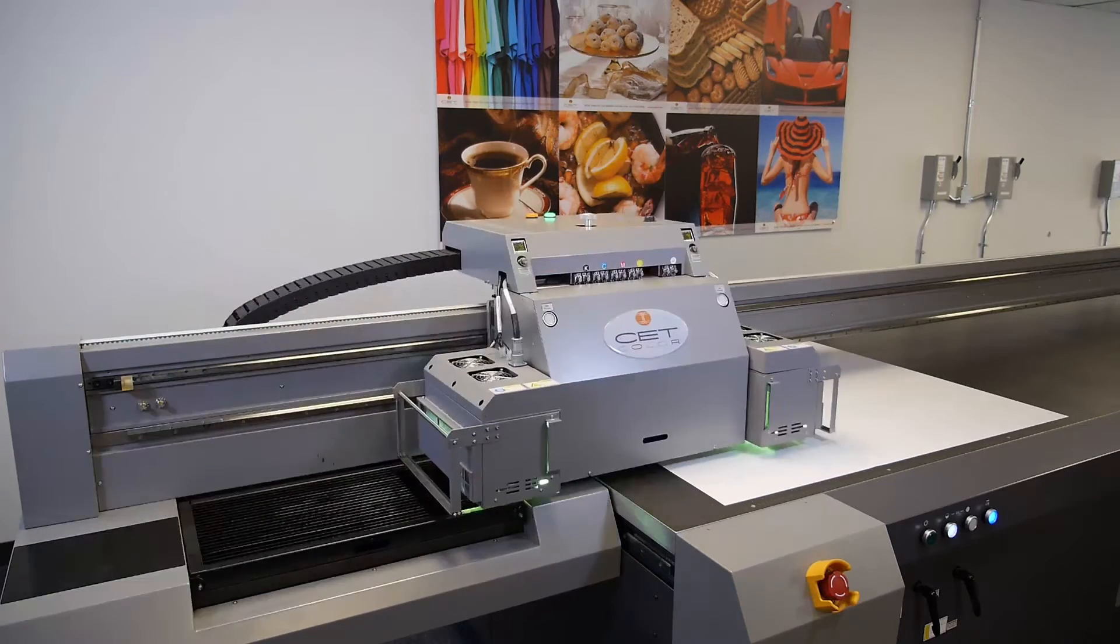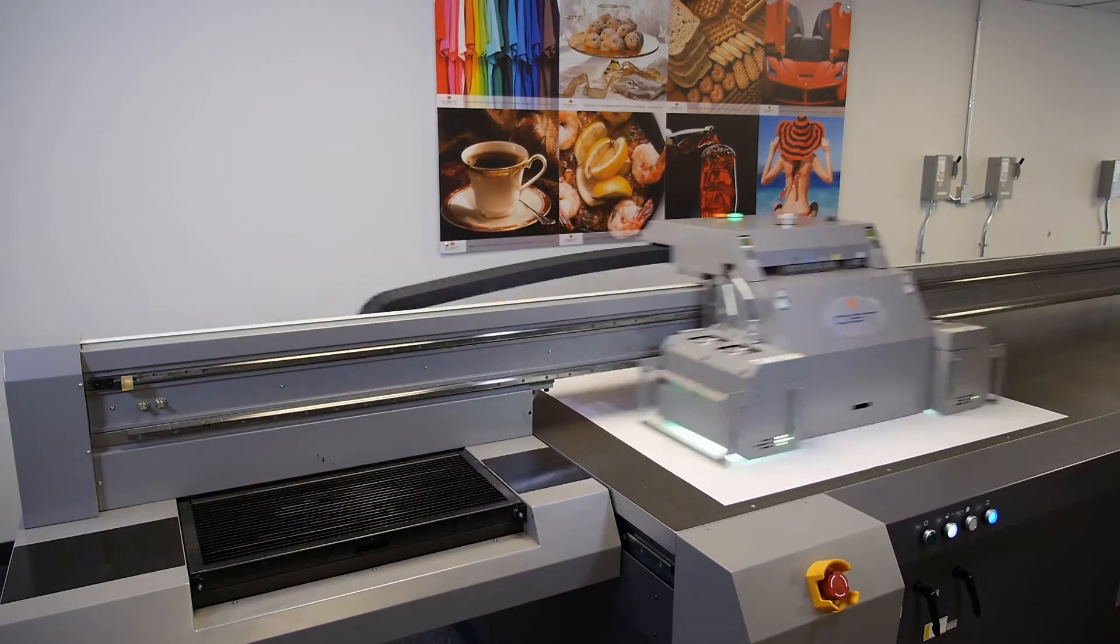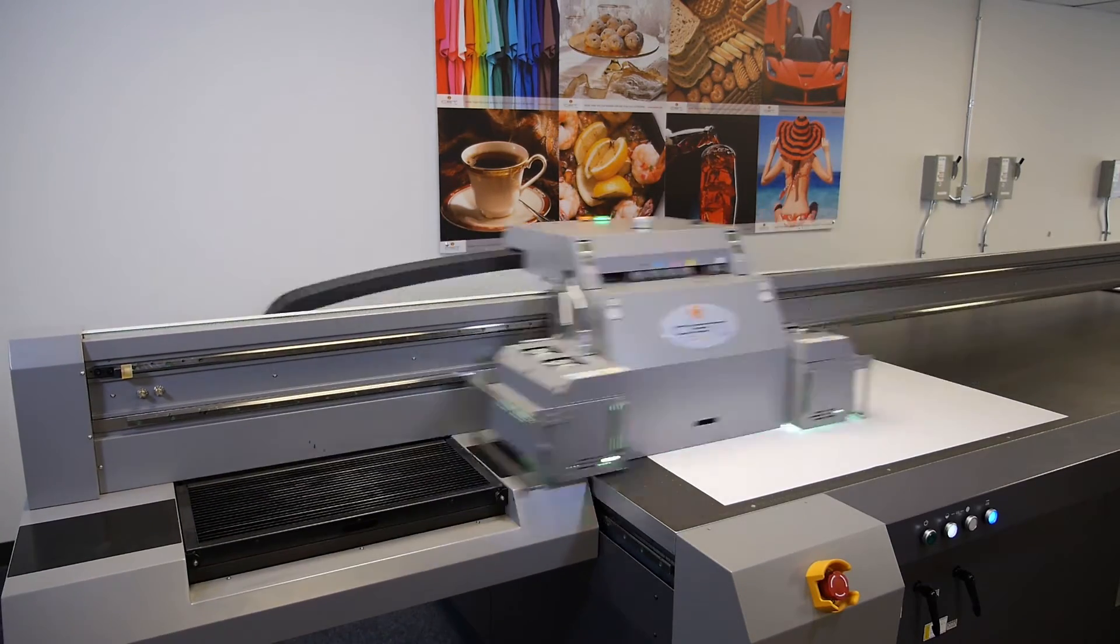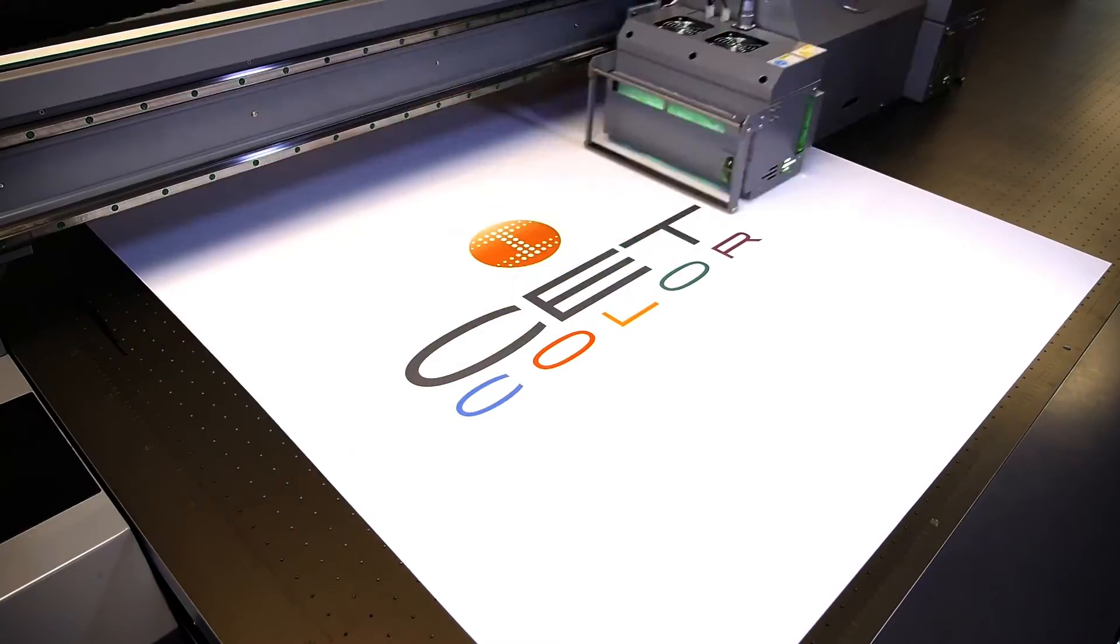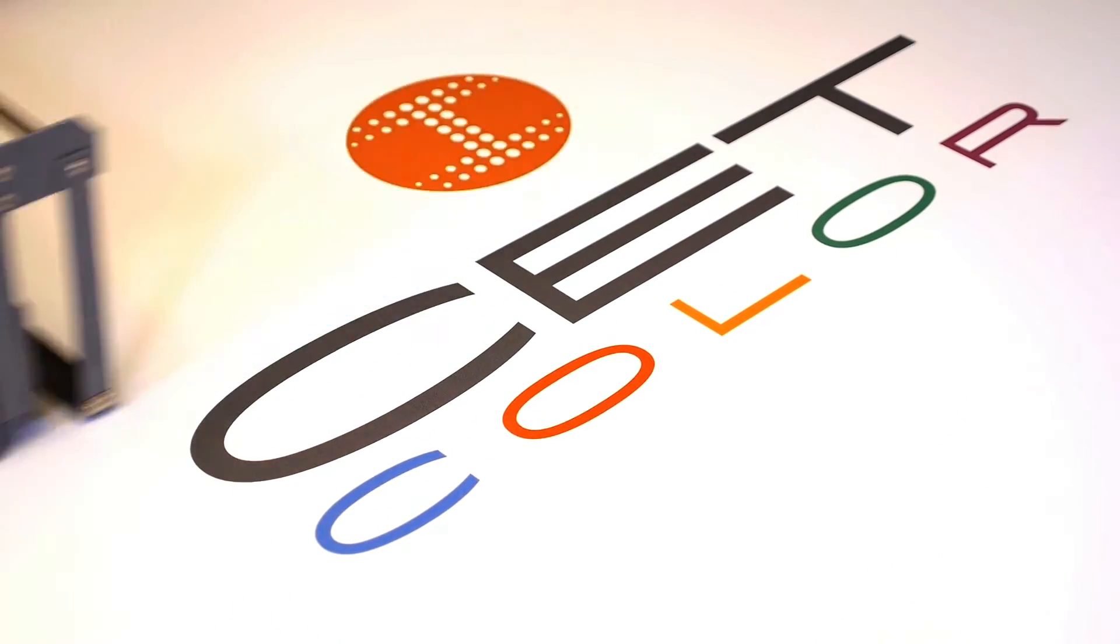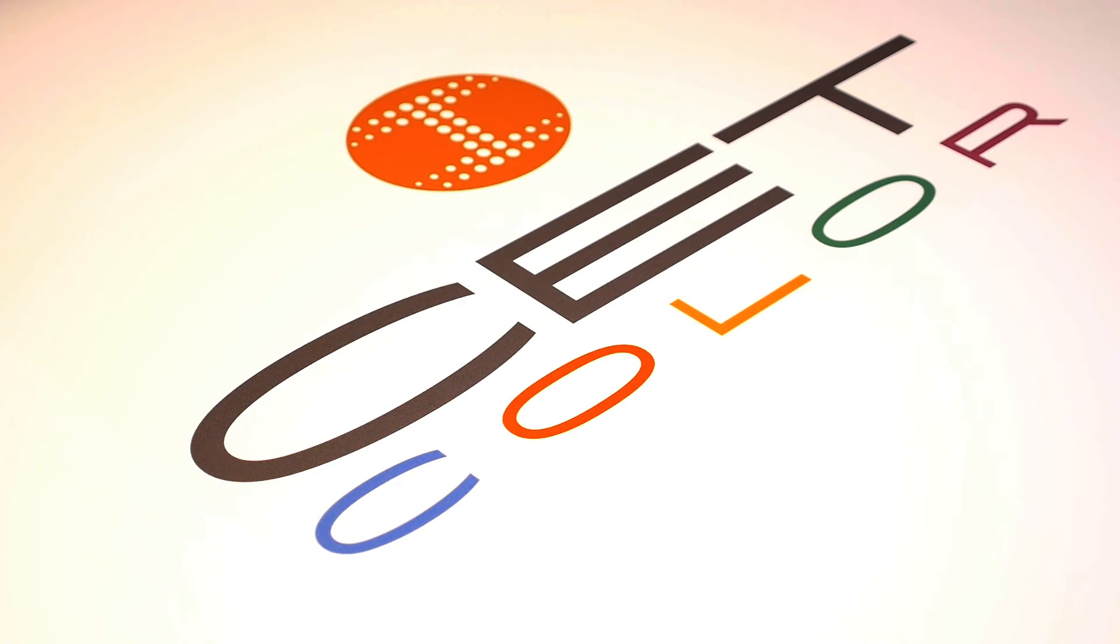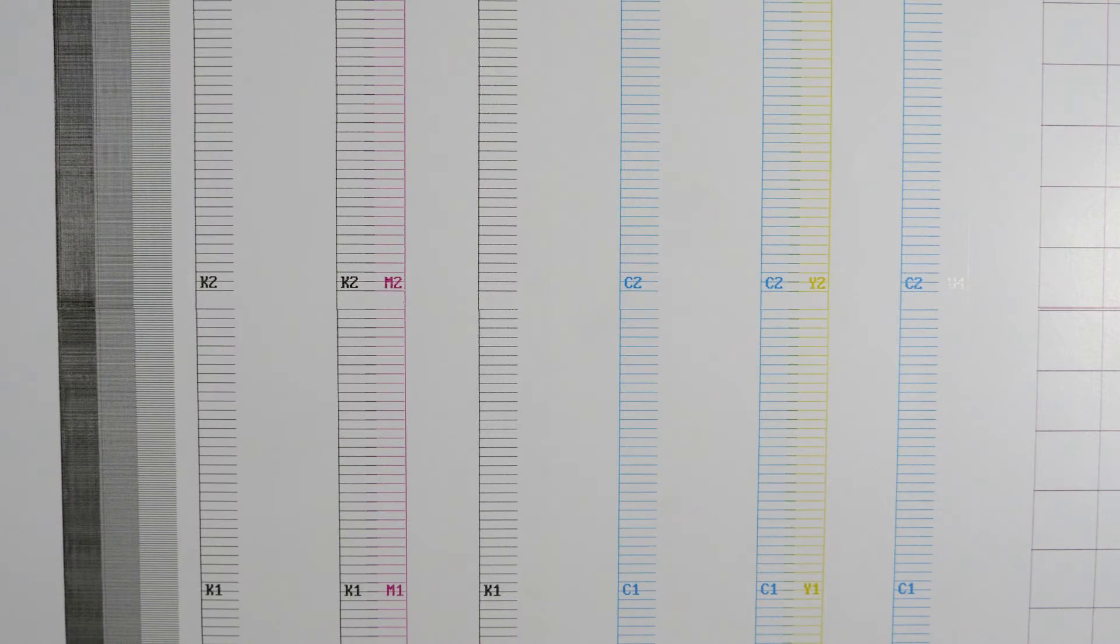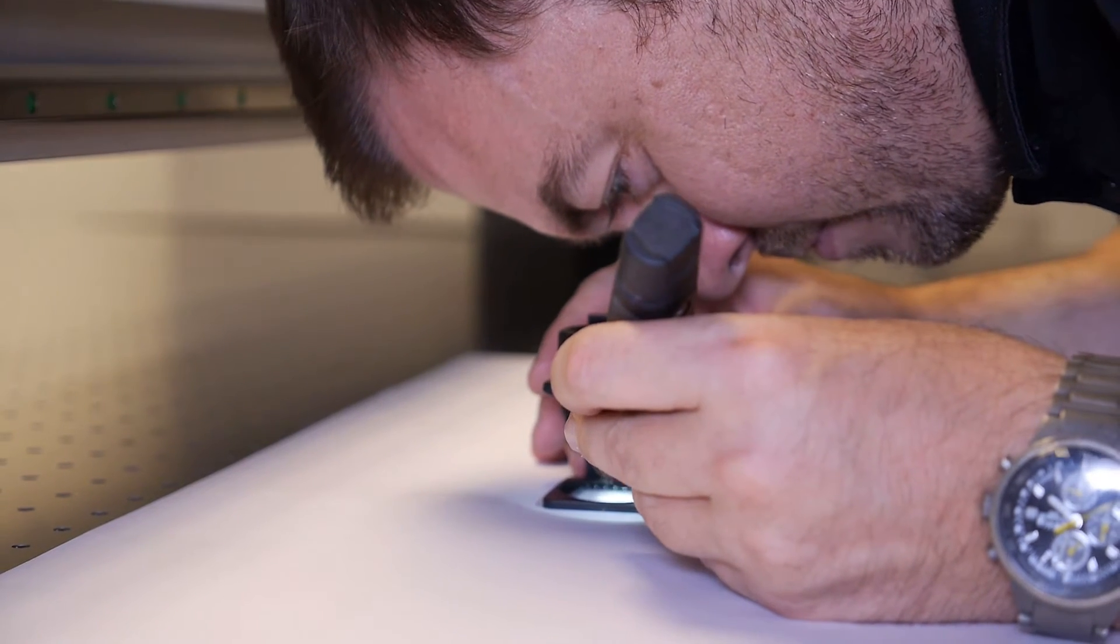Welcome to CETColor's instructional videos on large format digital UV printers. Today we're going to walk you through how to properly perform a nozzle alignment. This calibration is the second of two mechanical alignments.